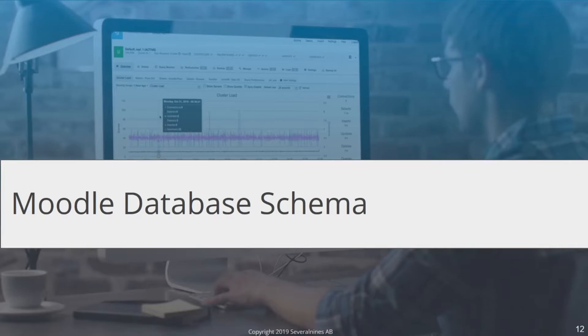Now we're going to move towards the Moodle database schema, which is a very powerful beast. The Moodle database schema has the configuration tables, the user tables, the groups tables, and also the logging system.